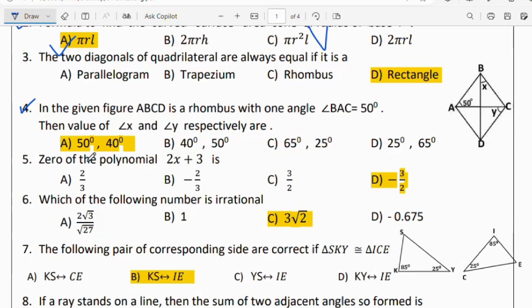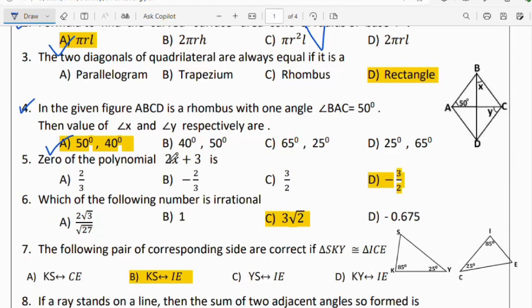Question number 4: ABCD is a rhombus with angle BAC equal to 50 degrees. The value of x is also 50 degrees and y is 40 degrees. Option B is the right answer.